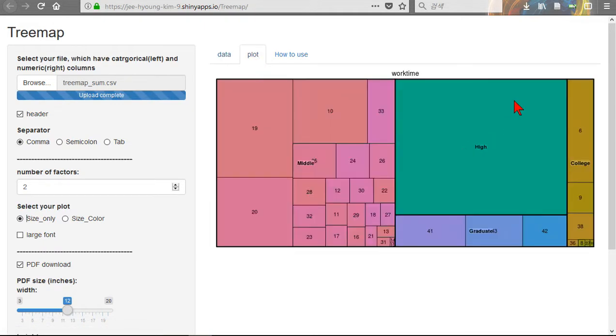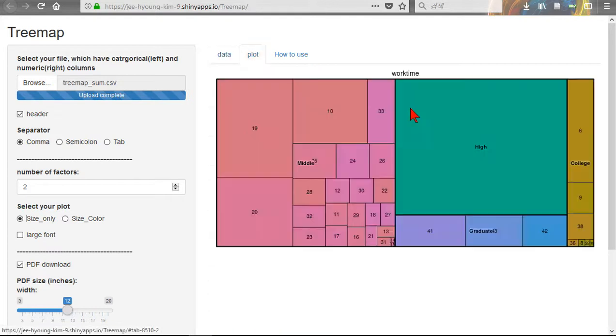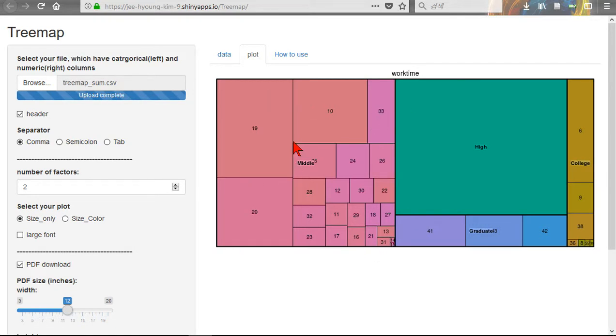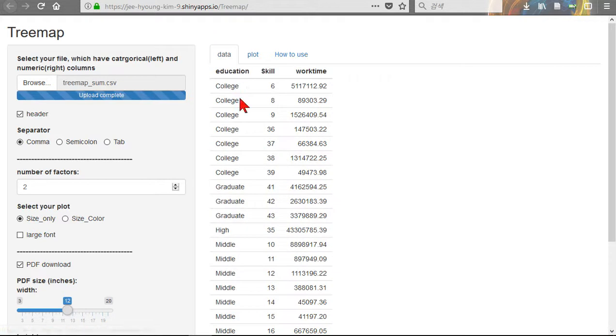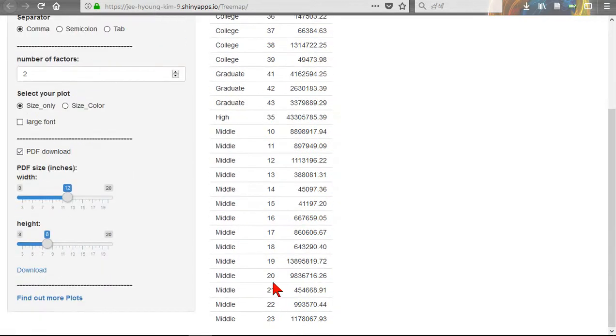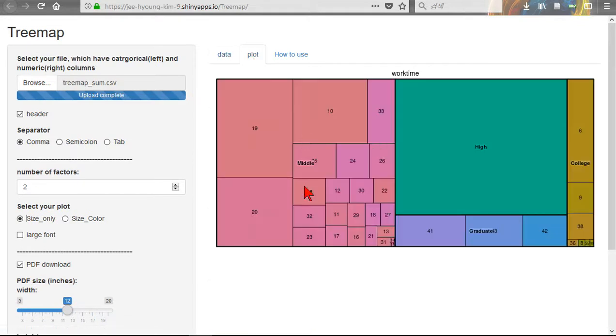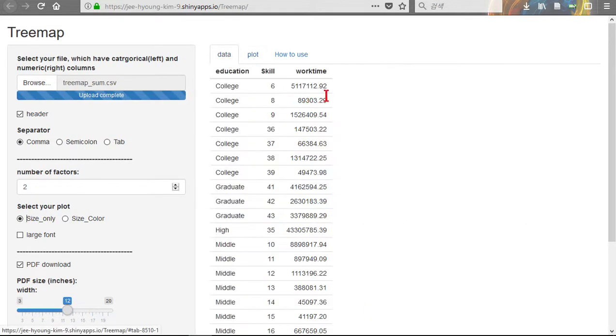The area High is work time. High has only one category, so the square is only one, like this way. Middle has many smaller squares. Every square has its own name. Nineteen, Middle, nineteen. And the square size. Sometimes two continuous variables use size and color.